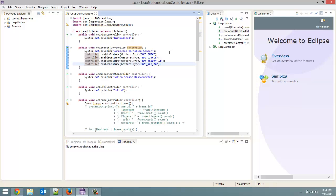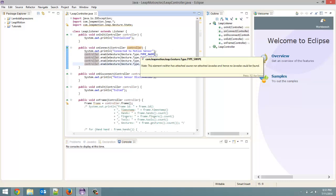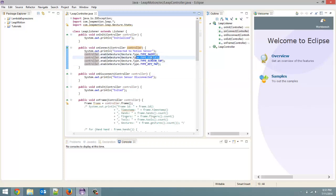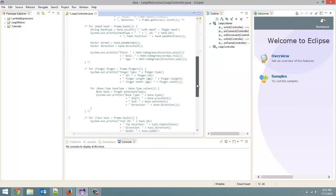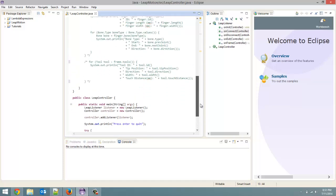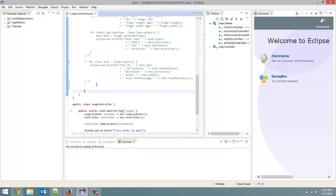This first gesture video, I'm actually skipping over swipe for now and going to the circle one. So we're going to start with our circle gesture. We are going to go over getting a circle gesture and certain information we can get from it, including the angle and which direction the circle is going — clockwise or counterclockwise. Let's get started.